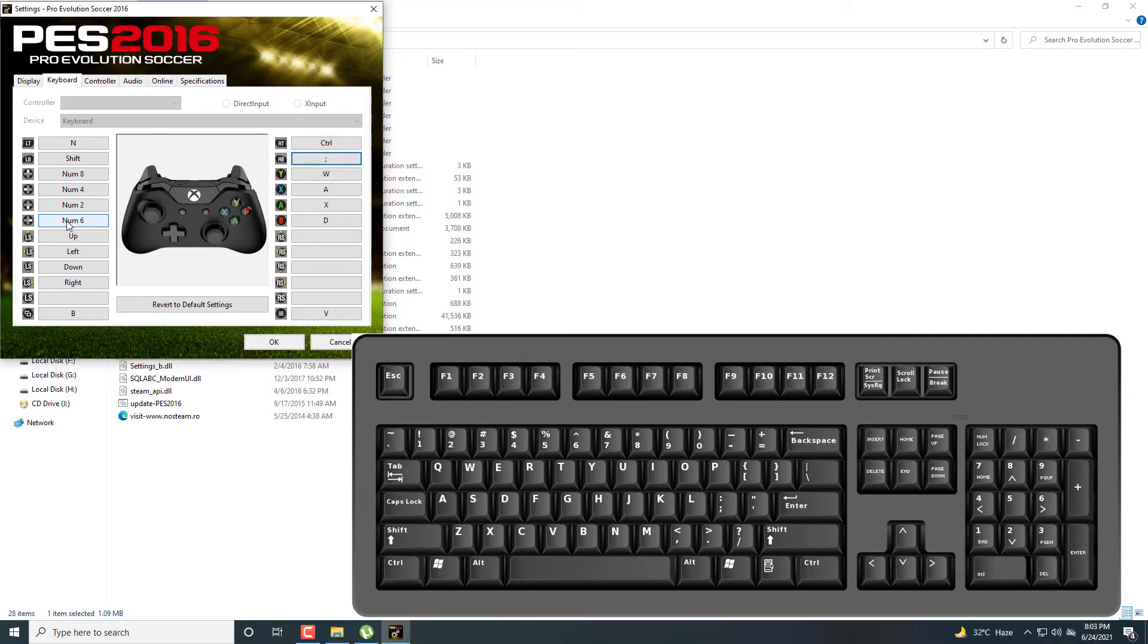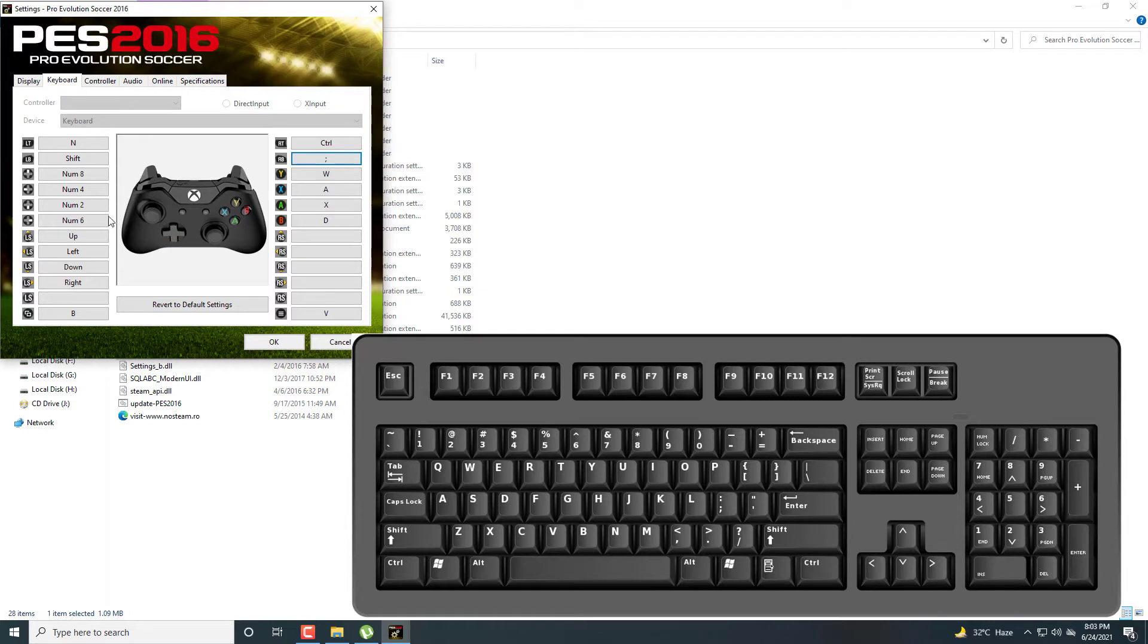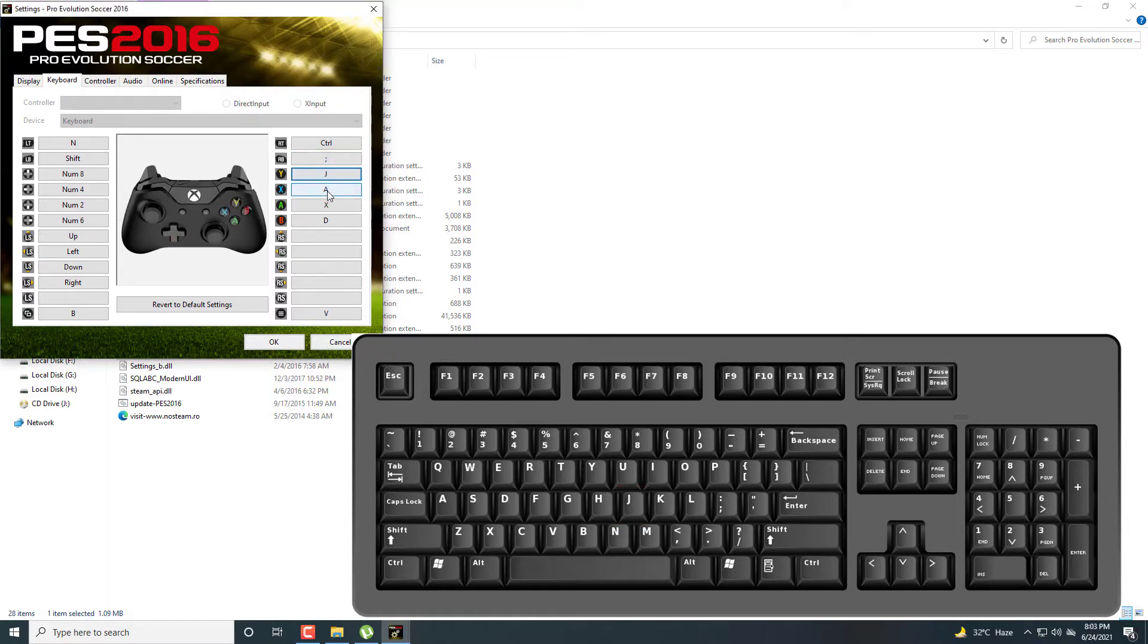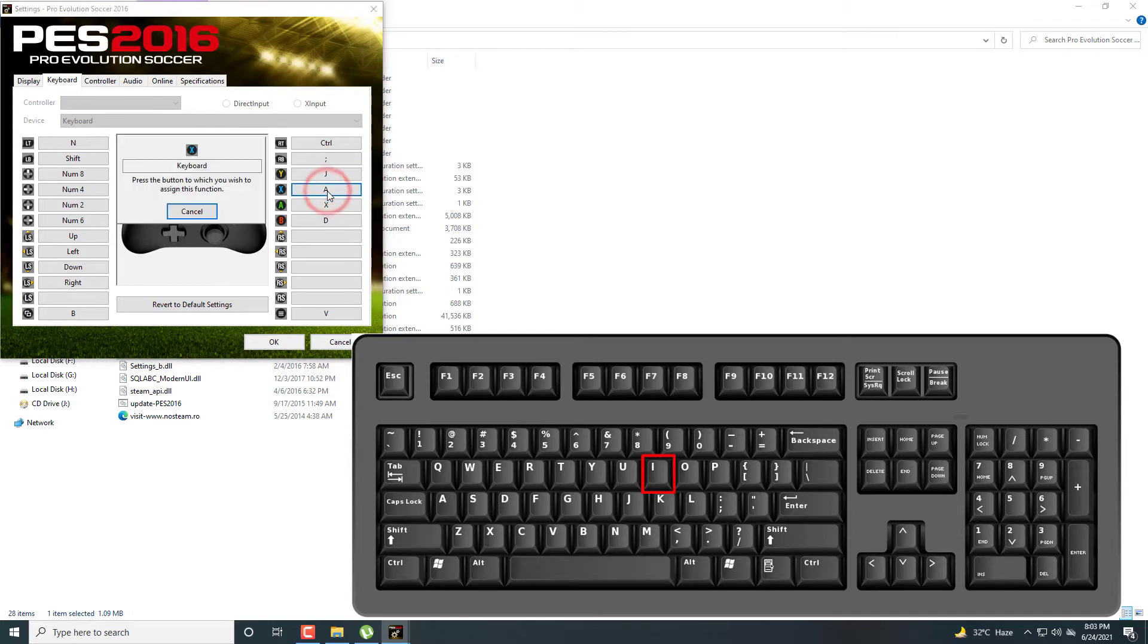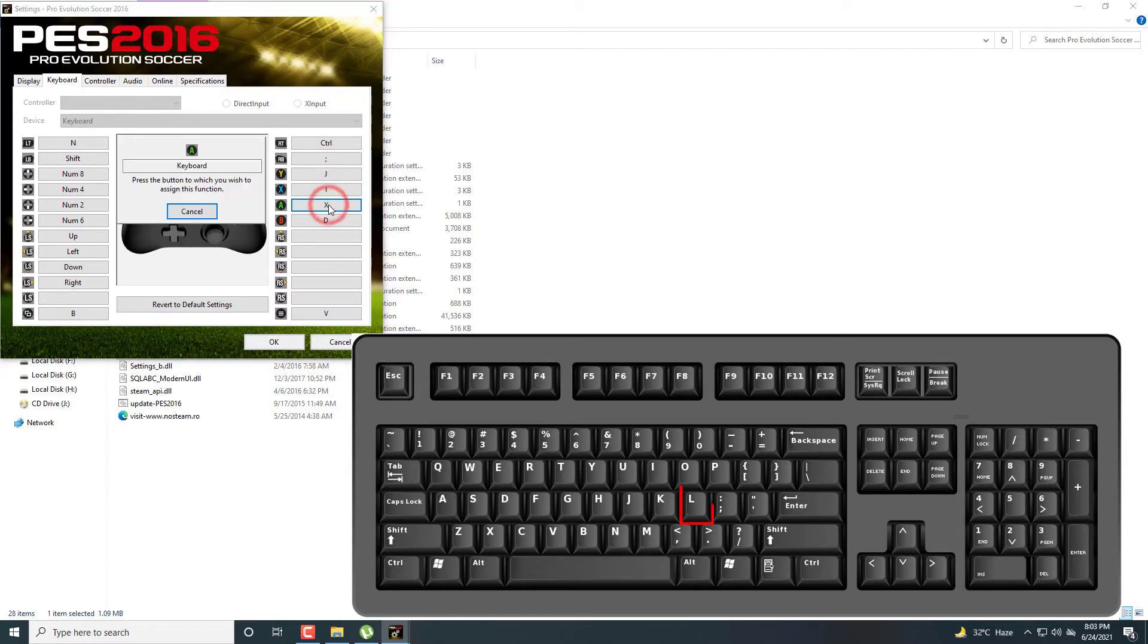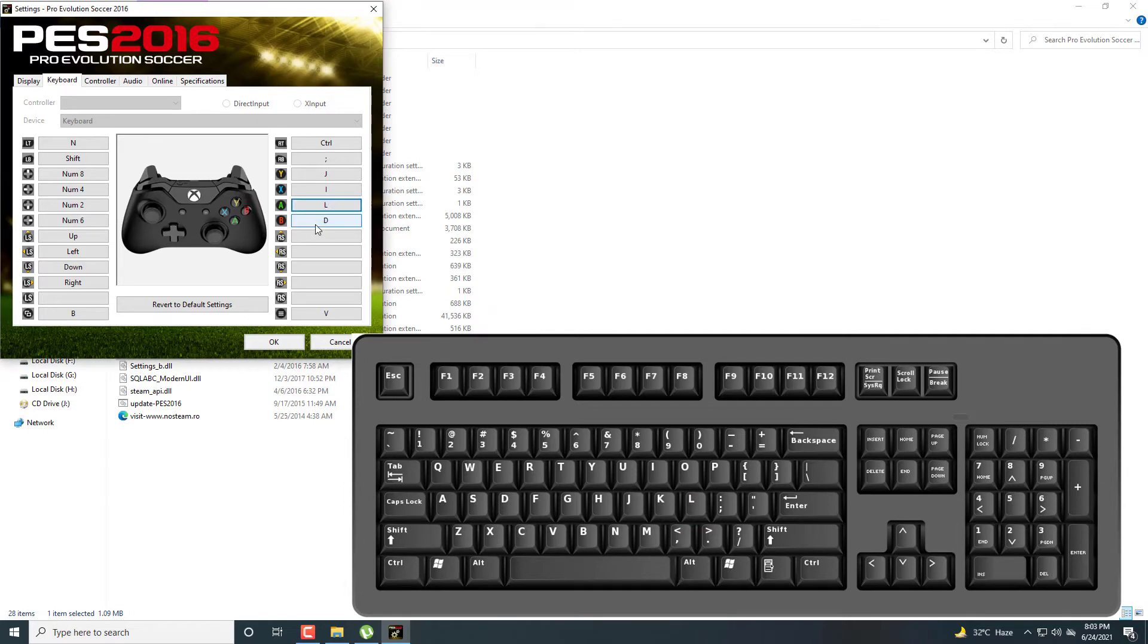The numpad keys remain the same. These D-pad keys are used for tactics. For Y, Y is used for through ball, I set J. X is for crosses or long passes, I set I. A is for ground passes, I set L. B is used for shoot on goal, I set K.